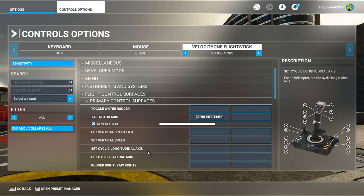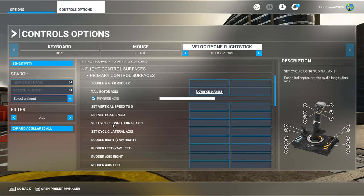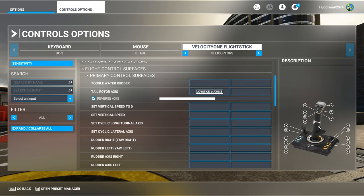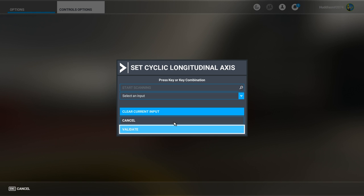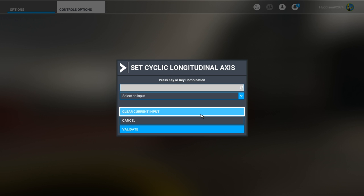Next we're going to set the Cyclic Longitudinal Axis - that's pushing your flight stick forward and backwards. Once you hover in the air, pushing your stick forward moves you forward; pulling it back slows you down. Click in the box, click Start Scanning, push your flight stick forward - it's Axis Y. Validate.